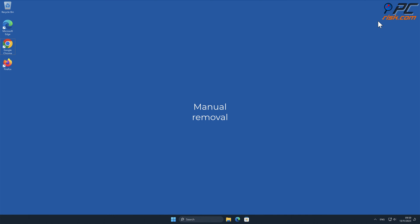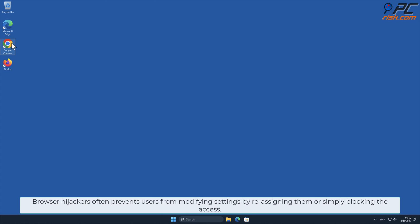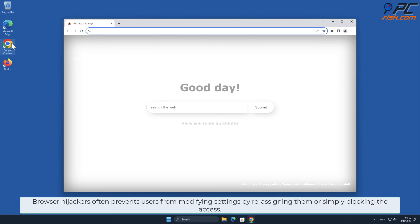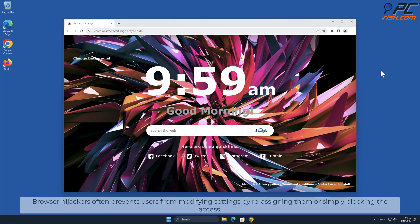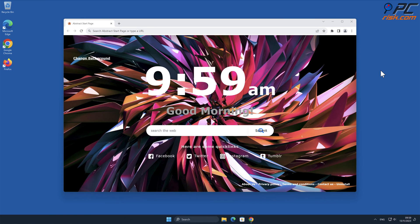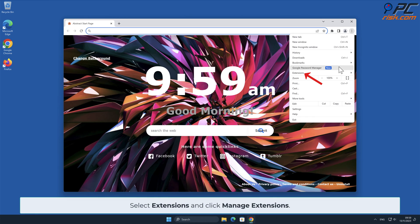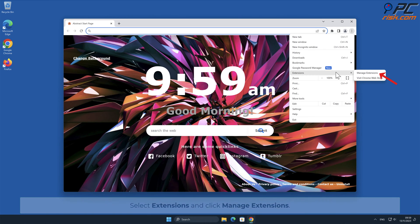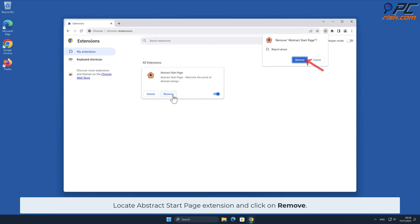Manual removal: Abstract Start Page removal from Google Chrome. Browser hijackers often prevent users from modifying settings by reassigning them or simply blocking access. Because of that, the first step must be removal of the malicious extension. In order to do that, click the menu button on the right upper corner of the screen, select Extensions, and click Manage Extensions. Locate the Abstract Start Page extension and click Remove.